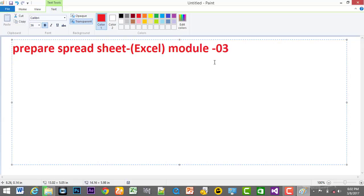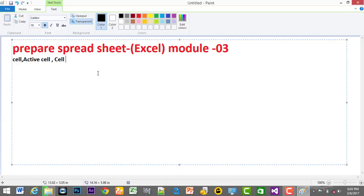The first thing I'm going to show you is Excel. First, I'm going to show you the basics about Excel. Let's take a look at the first basic thing.